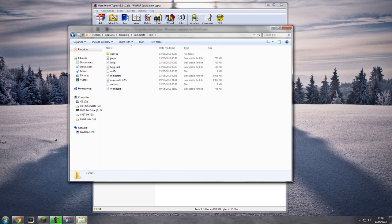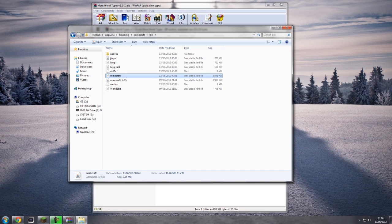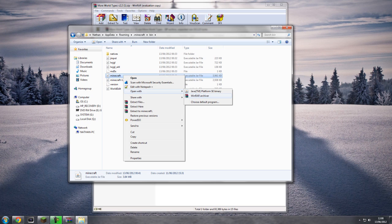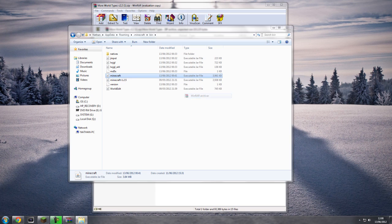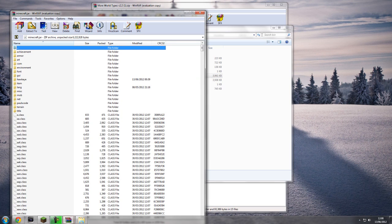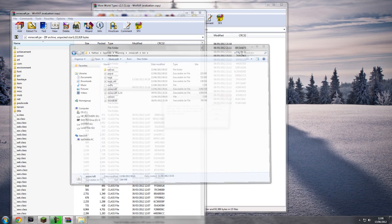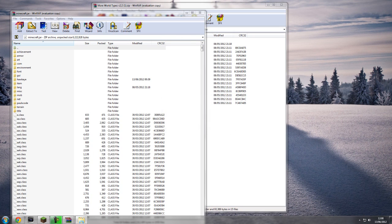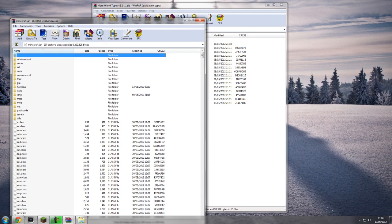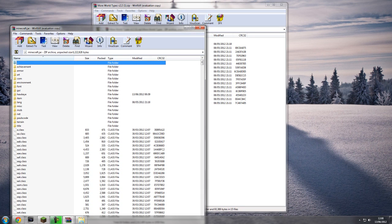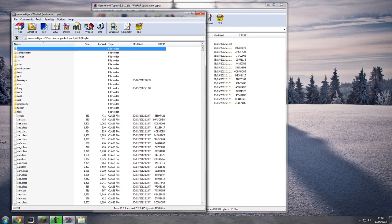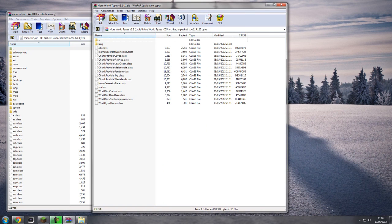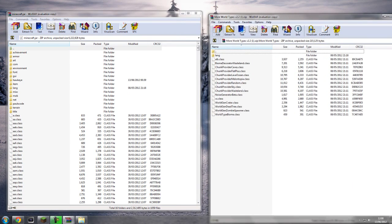You want the one that says minecraft, not minecraft 1.2.5, just minecraft. Right click that, open with, and then click WinRAR Archiver, and this will appear.